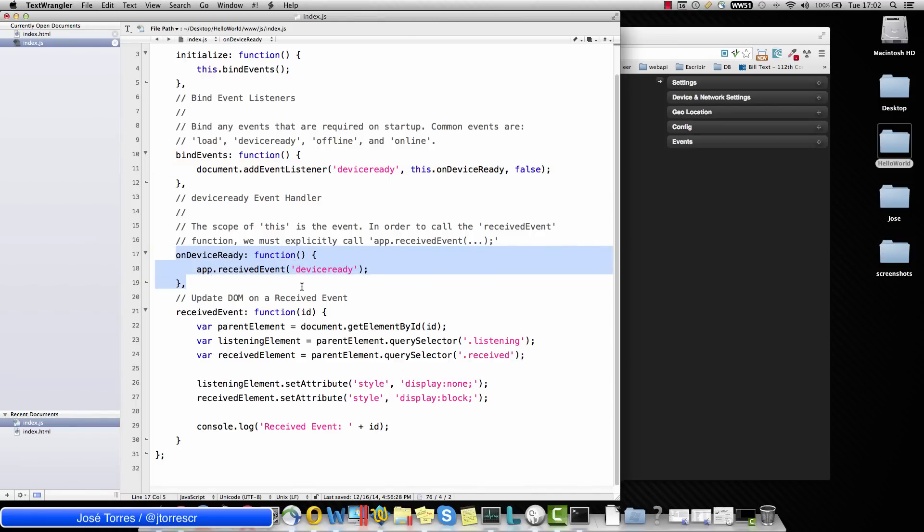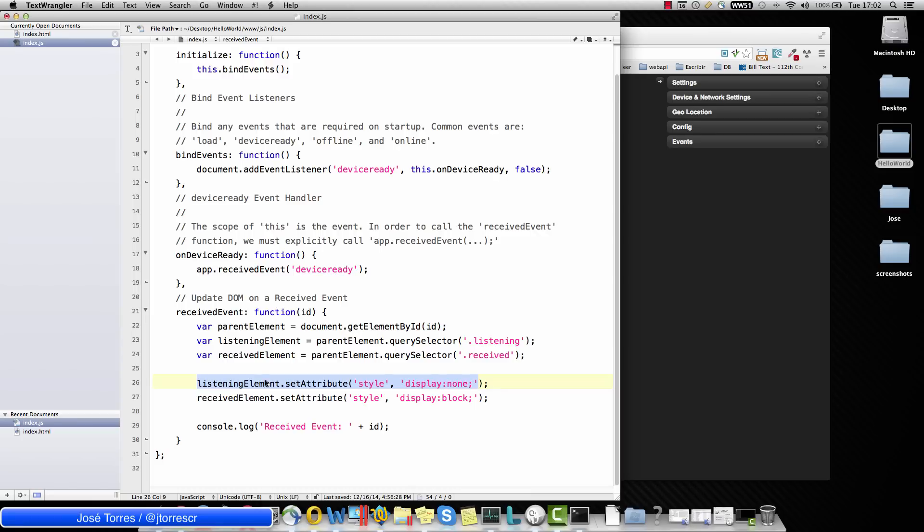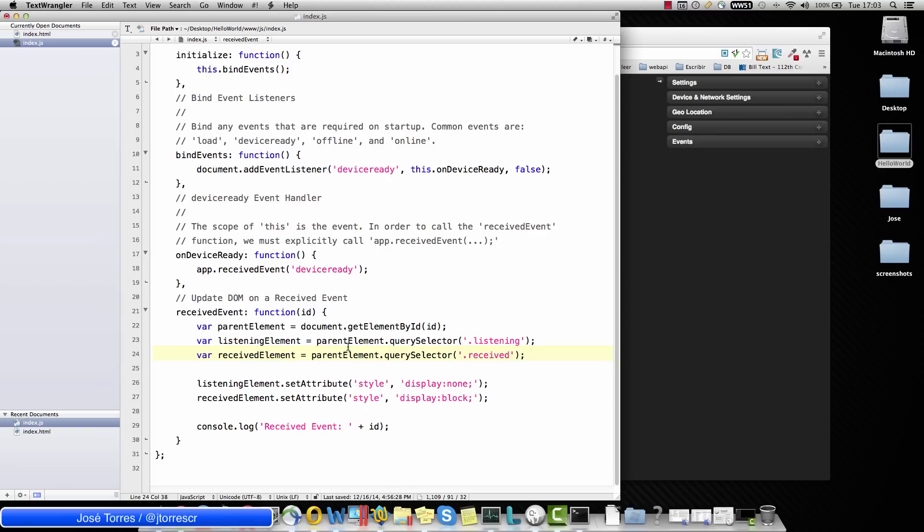And we have here the on device ready method. And basically what is happening on here is saying, OK, let's go select this everything with this class called listening. Select also what has added this class received. And finally it is saying, OK, the listening element is going to display nothing and the received element is going to have a display block. So this is hiding the waiting for device message and displaying the device is ready message also.